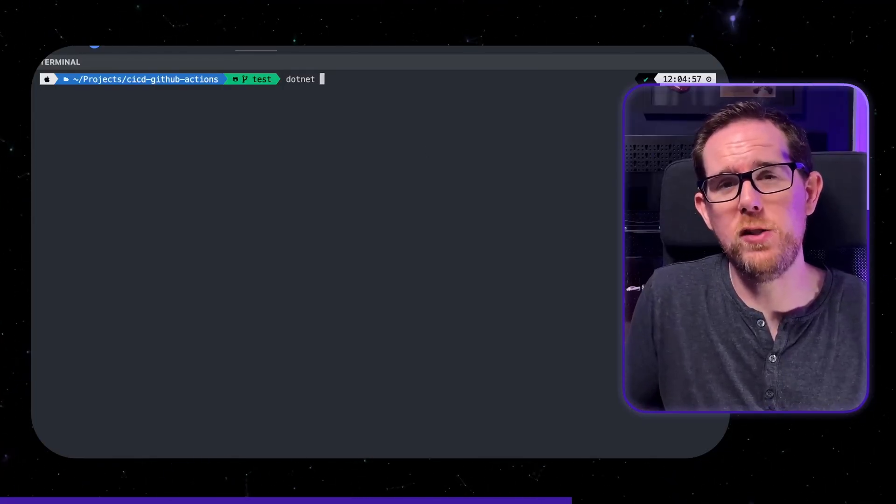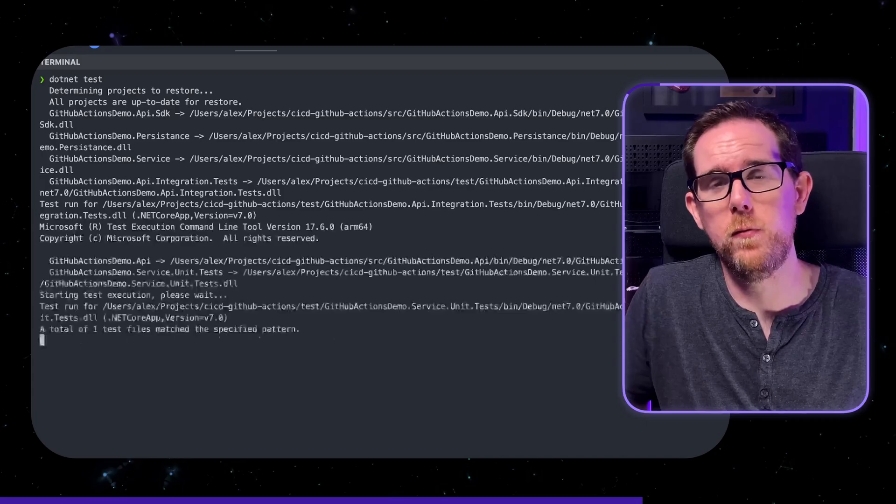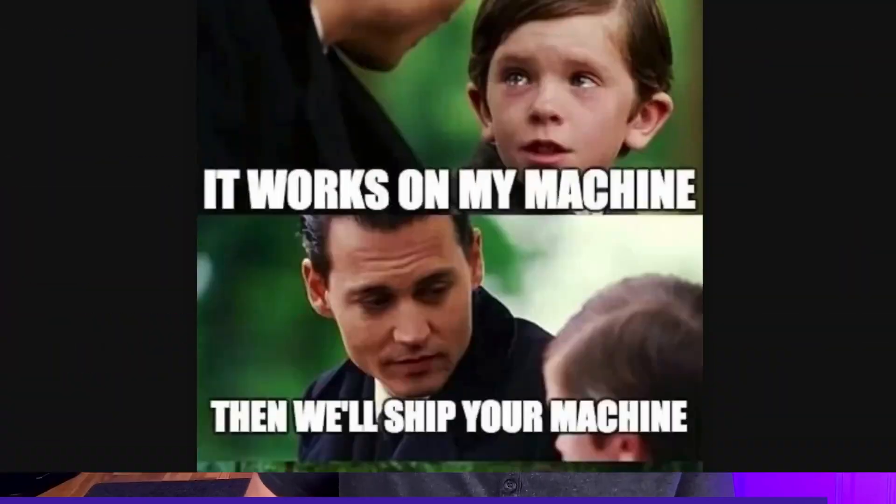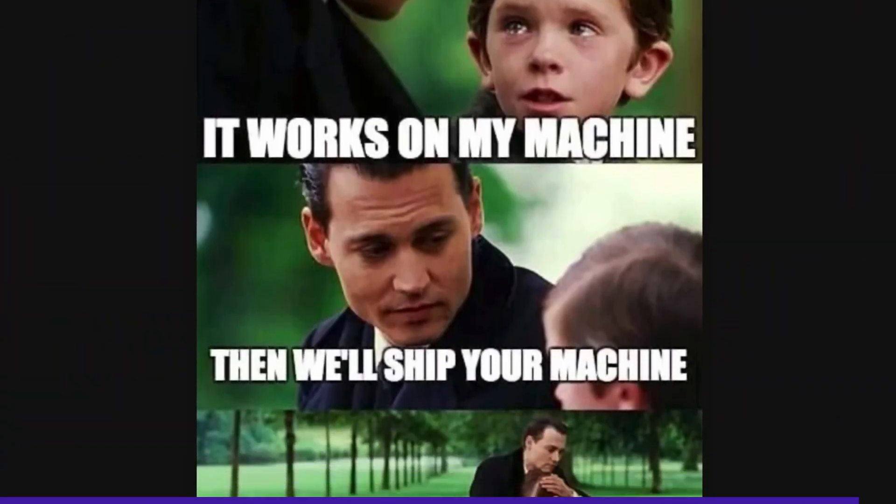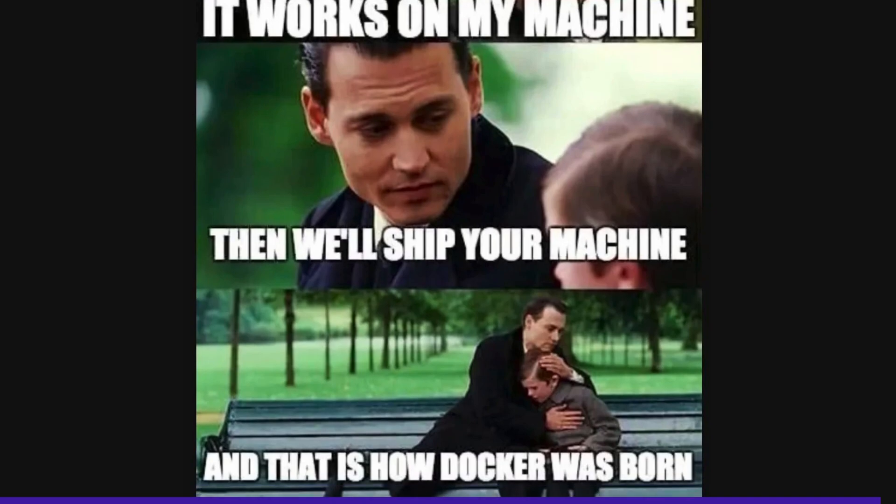You should of course be running at least your unit tests on your machine before you raise your pull request, but having tests running automatically on the server is a good quality control to have in place and it also prevents the scenario where the tests are only running on your machine and not anyone else's.